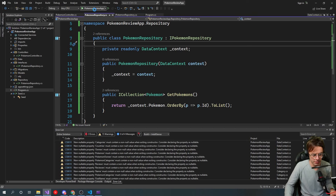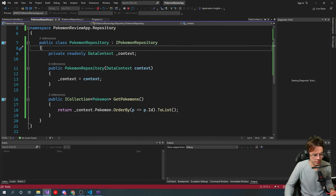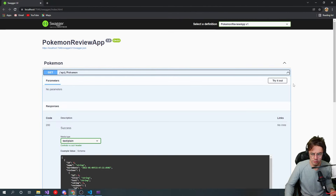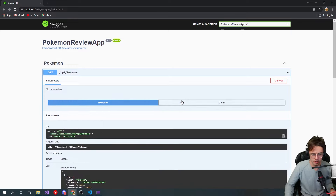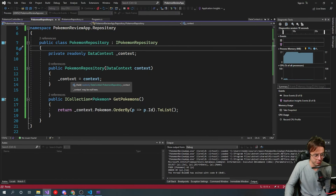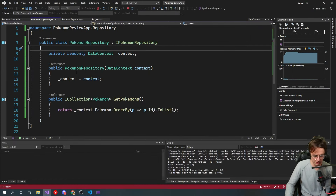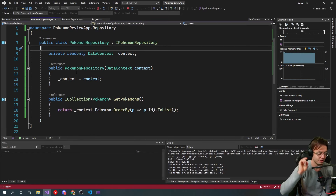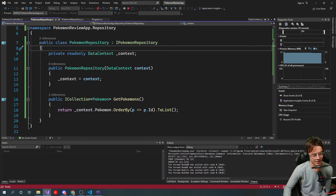Let's go ahead and run it and see what happens. We're getting all our Pokemon back — that's the repository video. That's a quick introduction to the repository pattern so it doesn't confuse you. If you guys enjoyed this video, make sure to hit that like button and check out my Discord. Hope you enjoyed this, and as always, thank you for watching.